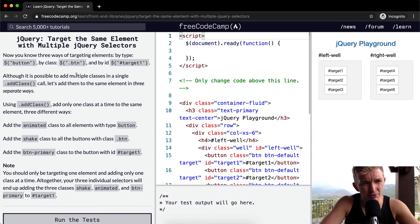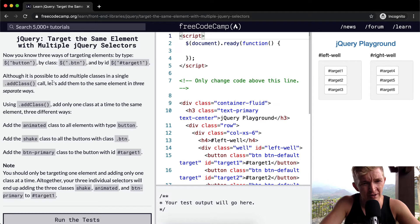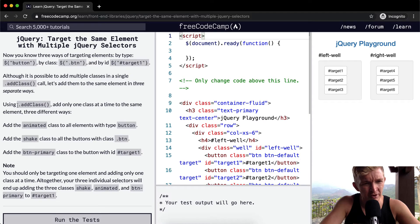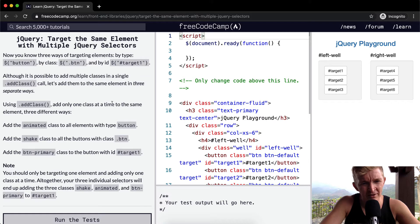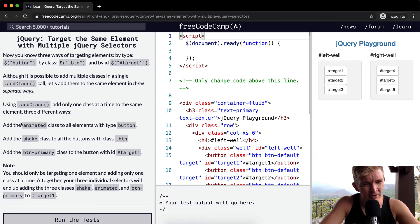Although it is possible to add multiple classes in a single addClass call, let's add them to the same element in three separate ways. By using addClass, add only one class at a time to the same element three different ways.